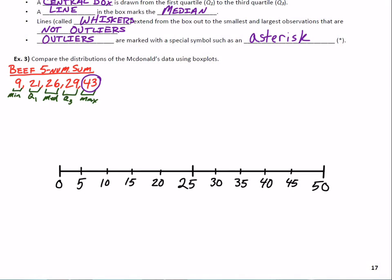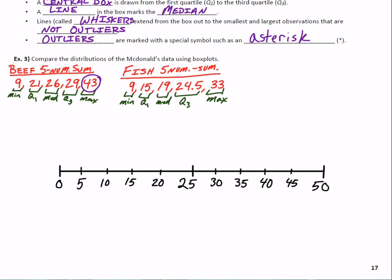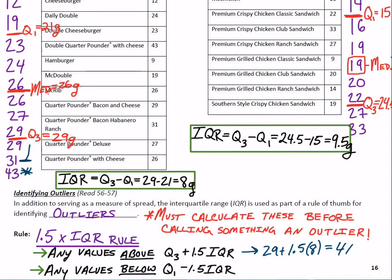Now let's get the five-number summary for the fish. The minimum is also 9 grams, and we have Q1, median, Q3, and maximum. For the fish data, if you check the upper fence and lower fence, there is one high outlier at 33 — so our max value of 33 is an outlier, it gets an asterisk, and our whisker would stop at 27, the largest value that isn't an outlier.